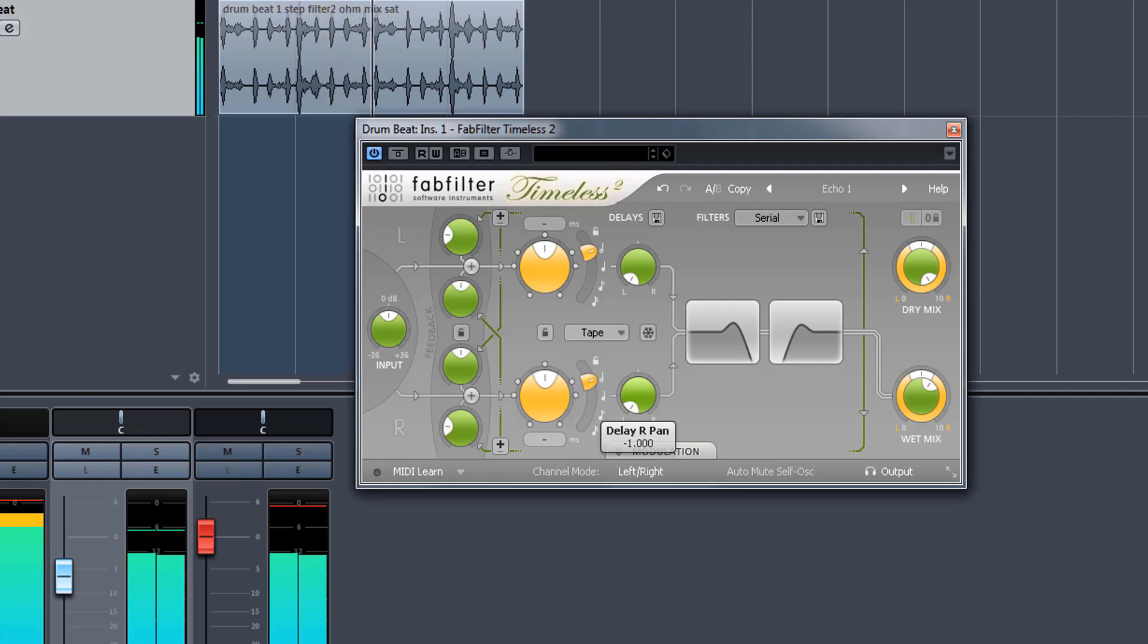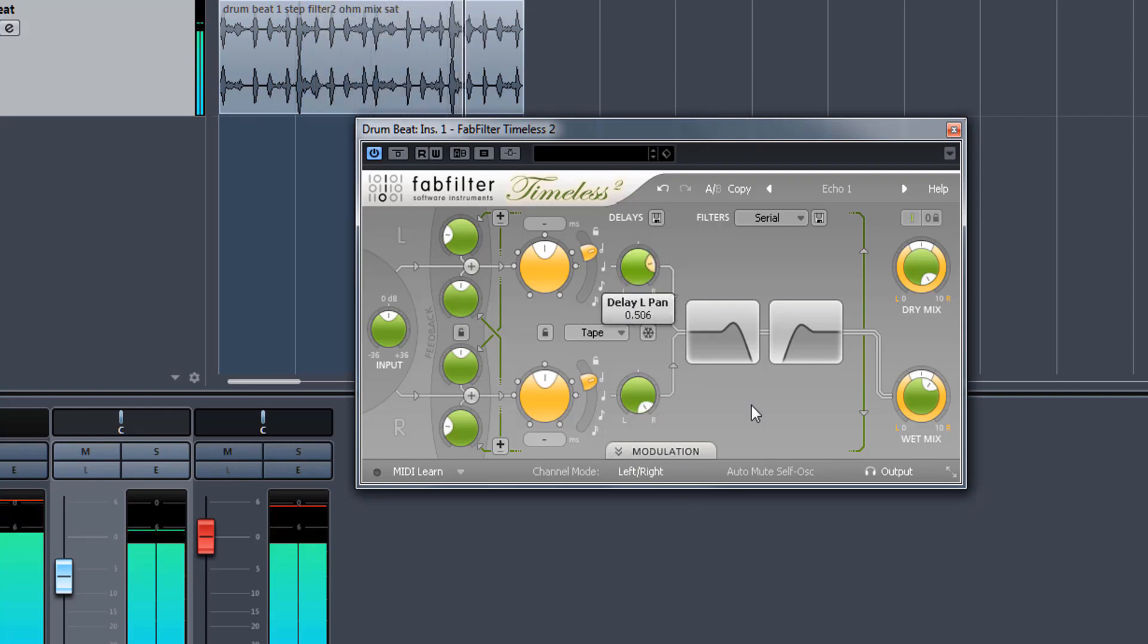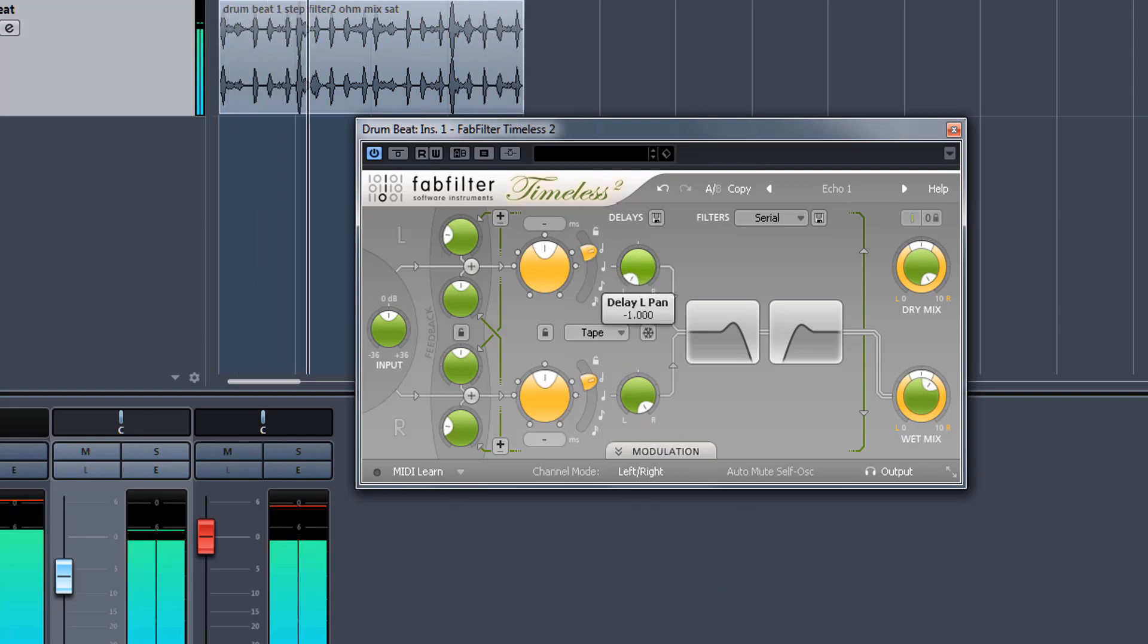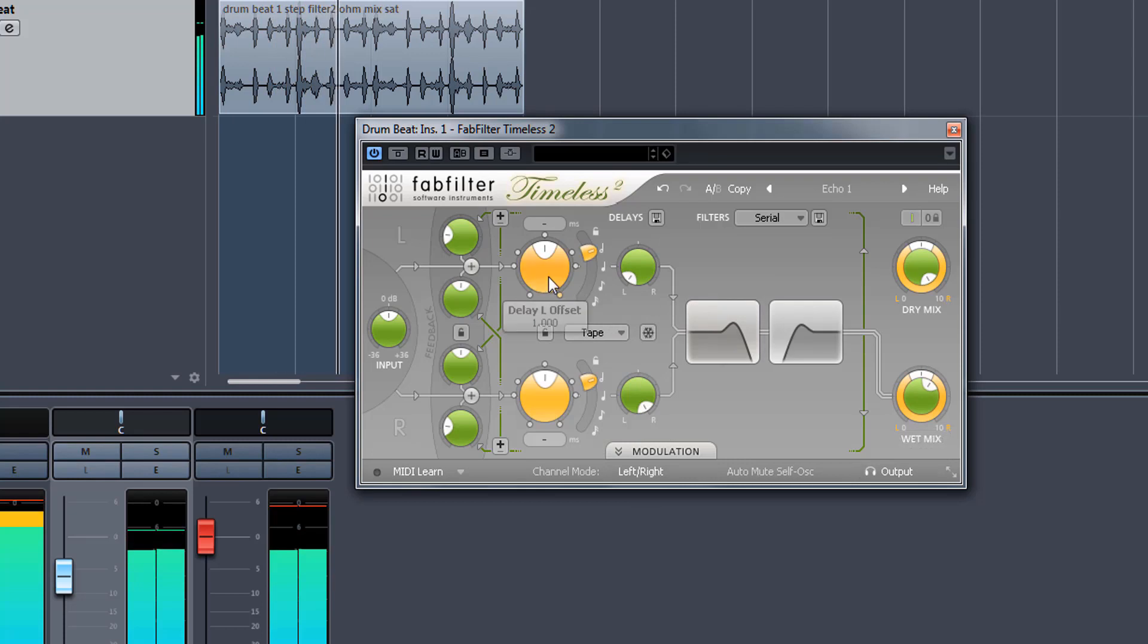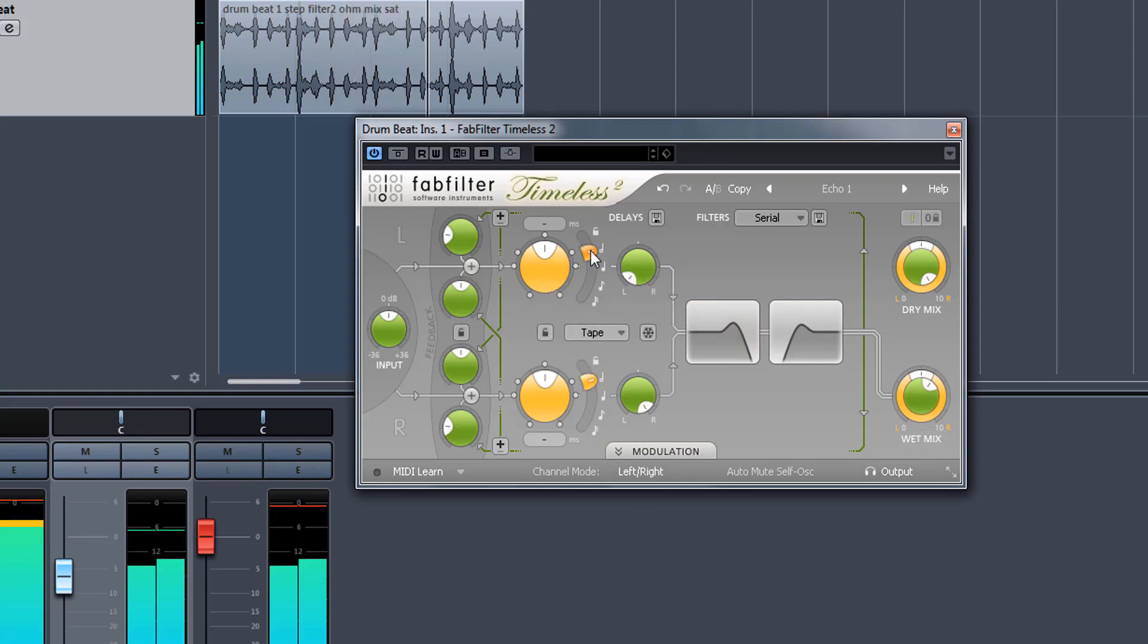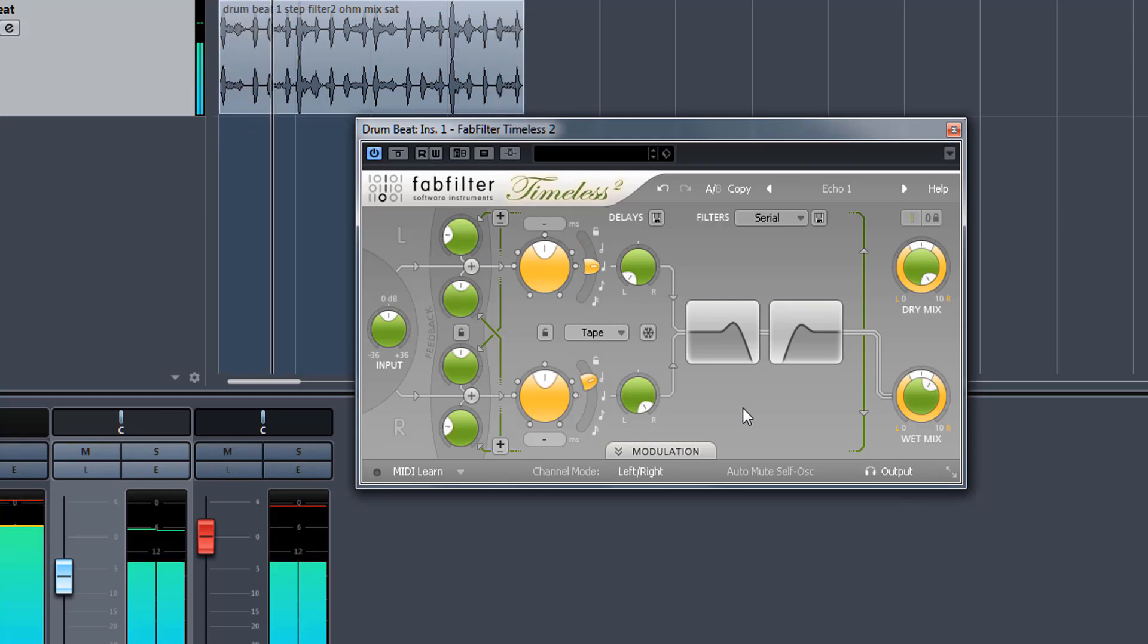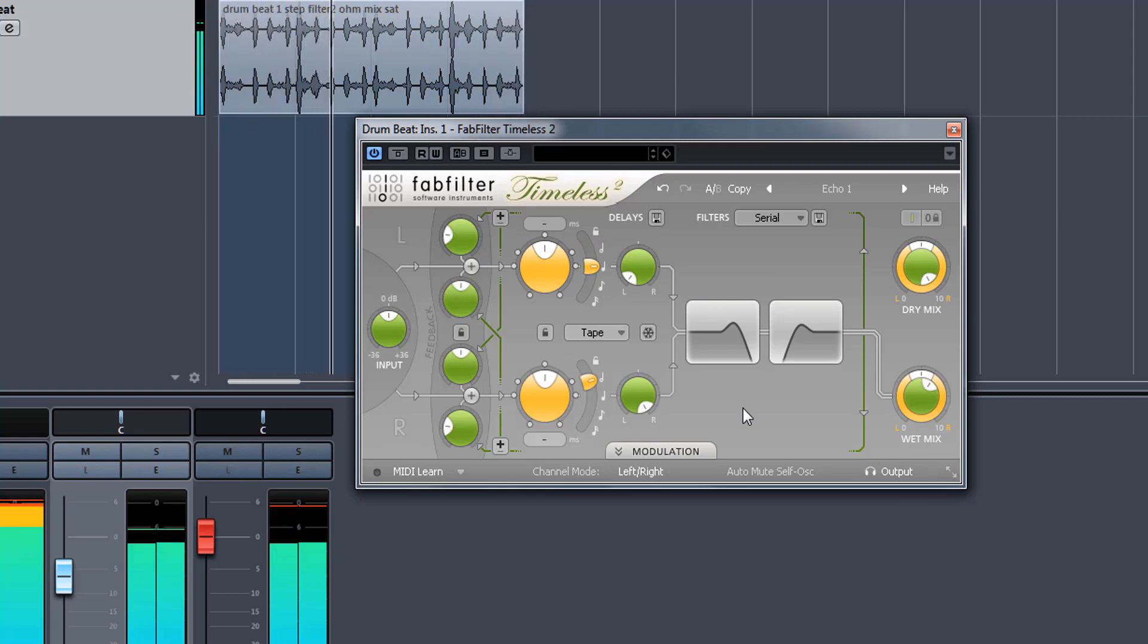All the delays are going to the left. All the delays are going to the right. Now these two are at the same value. What happens when I change the value of one? It becomes rhythmic.